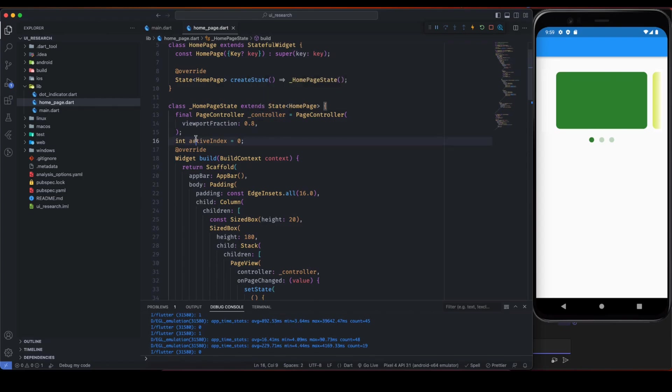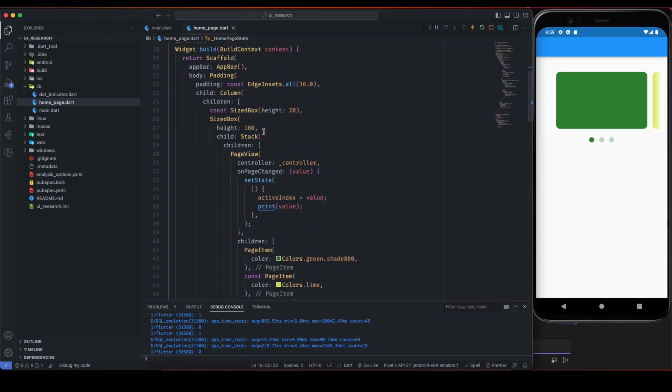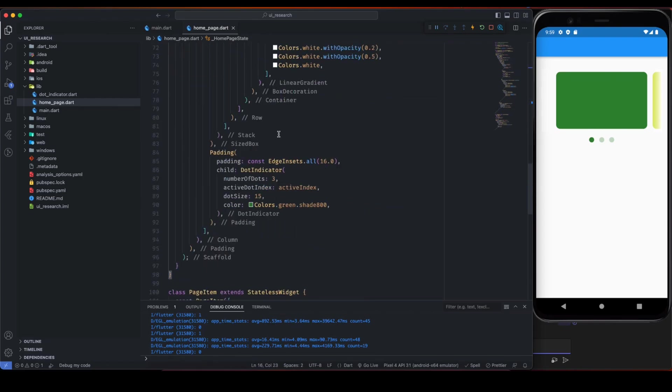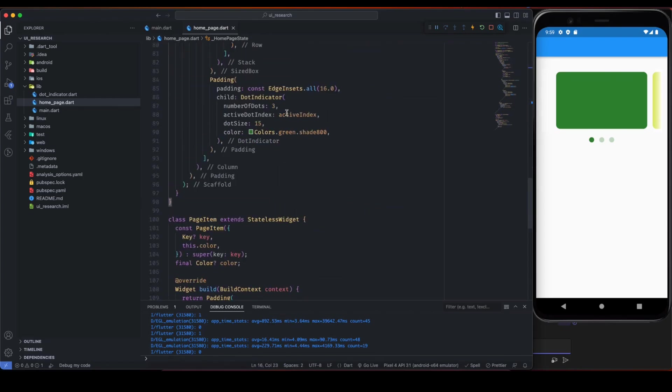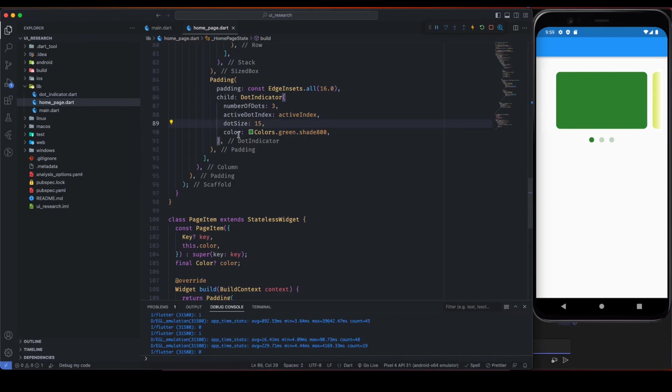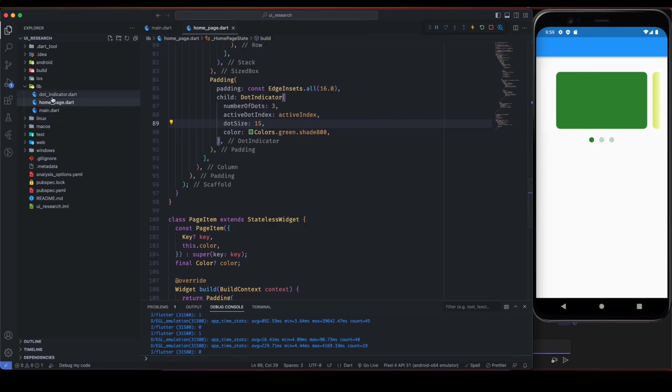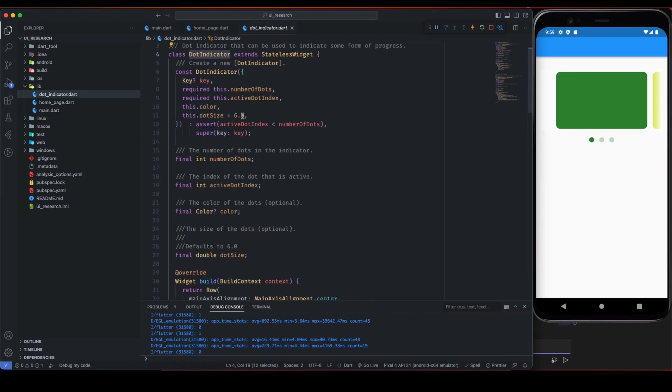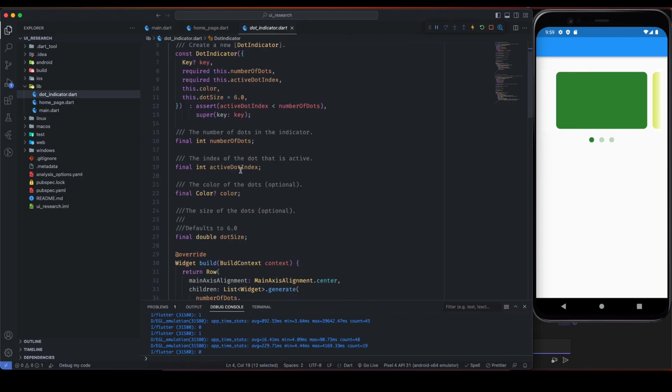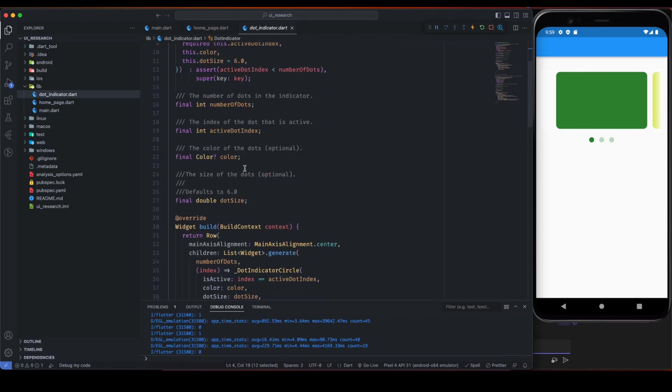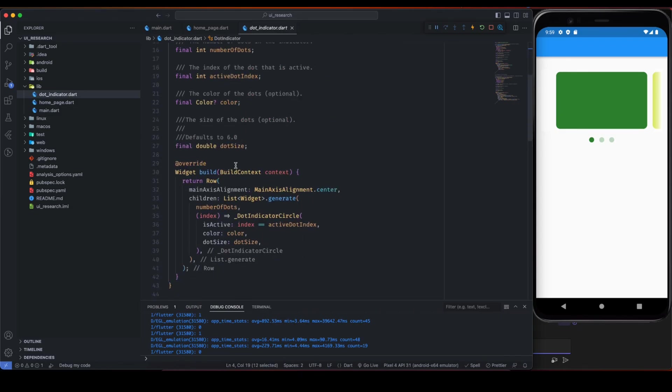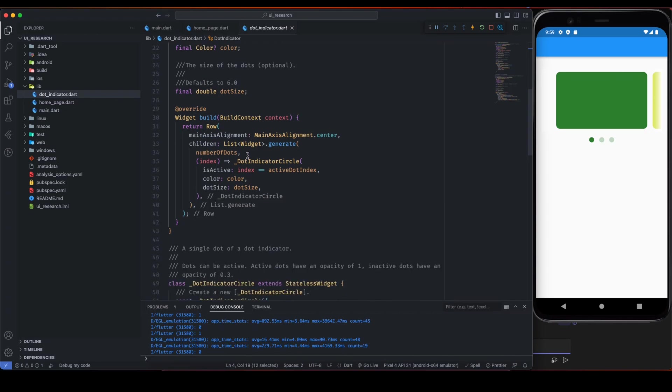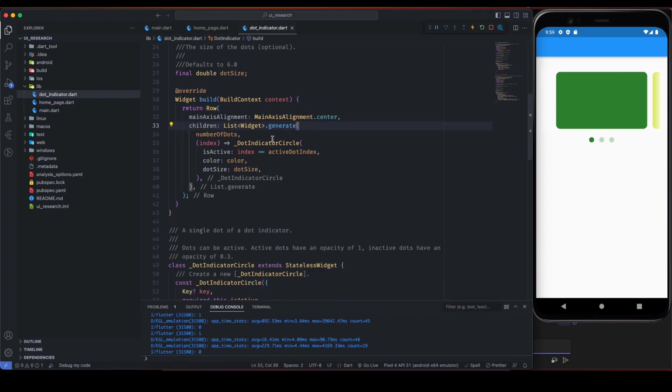Active dot index we have to pass it from this state, that's why I have created this state variable active index. Dot size is 15, color green. So basically this dot indicator is a custom widget that I have created here. You can see this dot indicator.